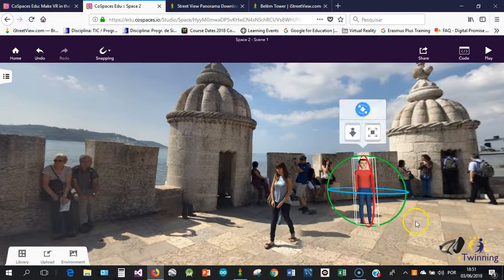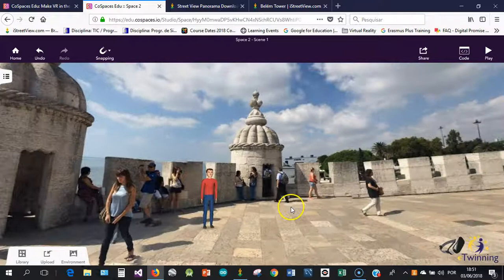And we can do all the same interactions as we were using the typical background environment from Co-Spaces. So this is another possibility that we can use to expand the way that we create virtual reality experiences.